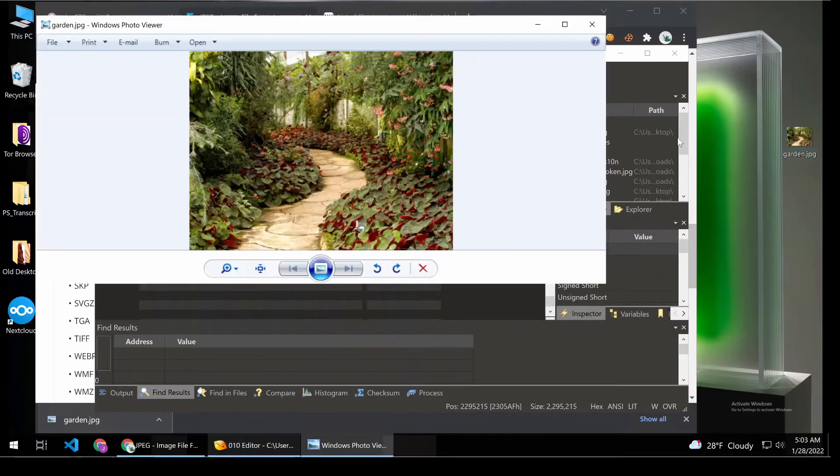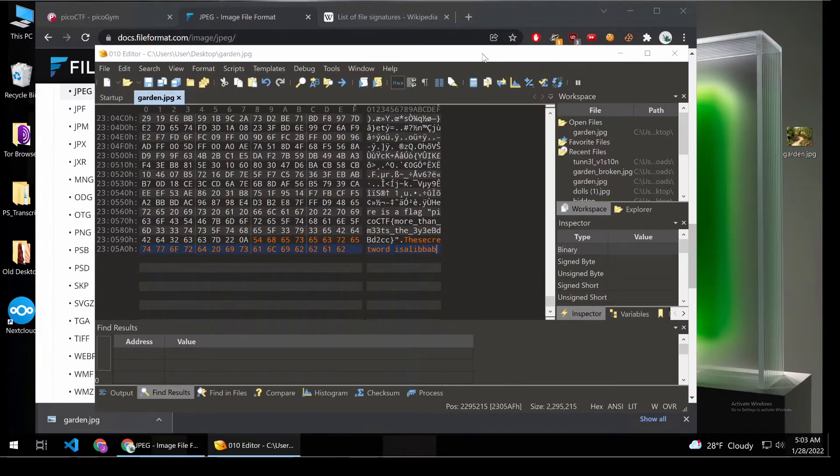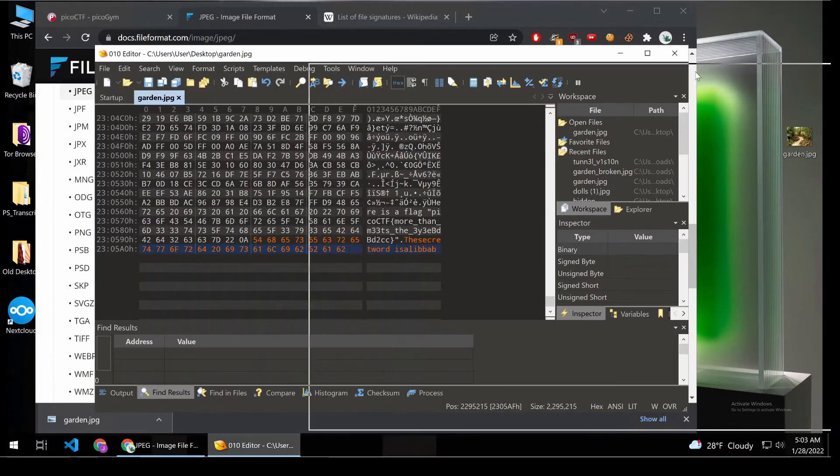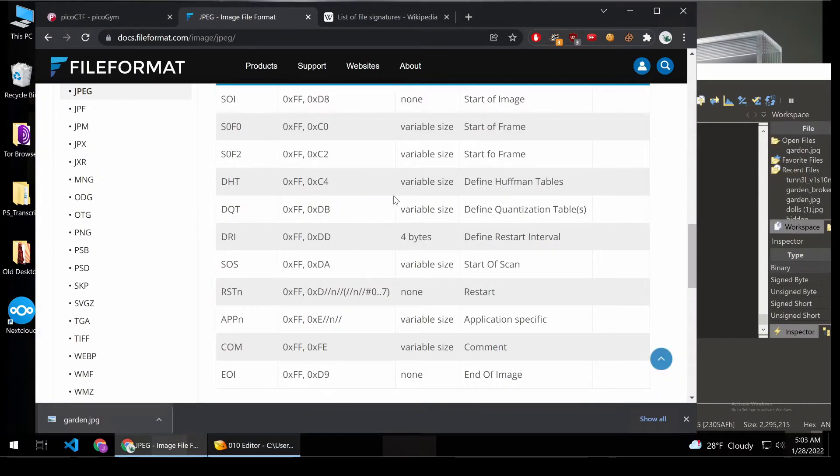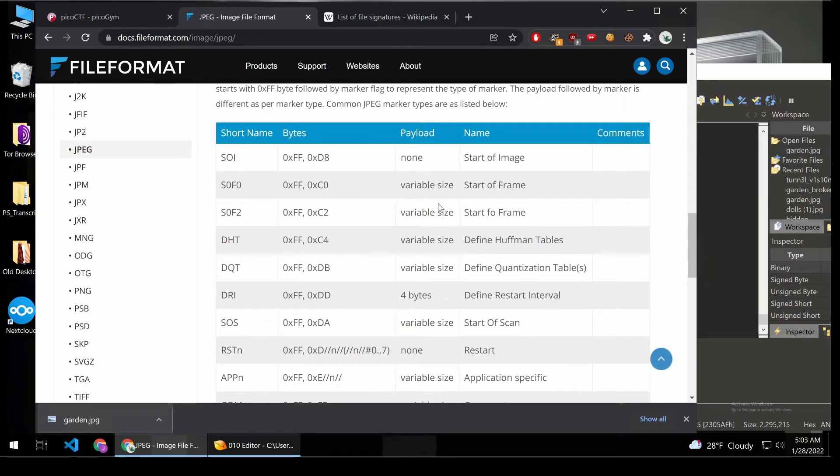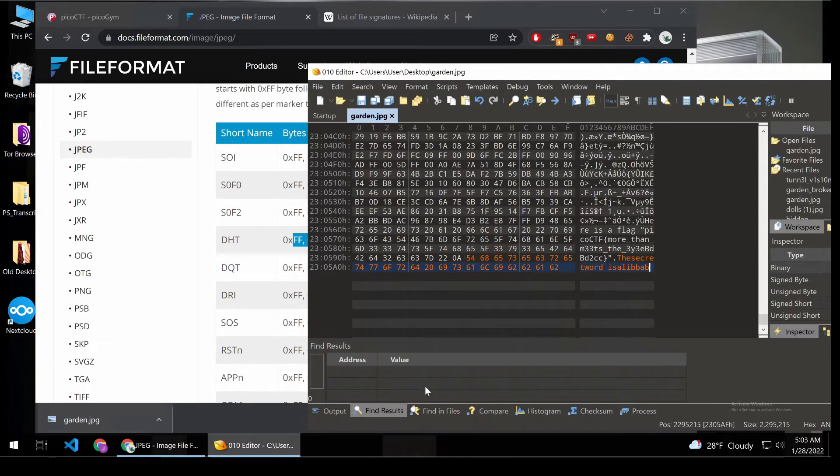We wouldn't have broken the image. But there are other areas where we could not make that change and have everything be okay. So as an example, a Huffman table, that's a way of doing compression and encoding. So I think if we were to edit this,